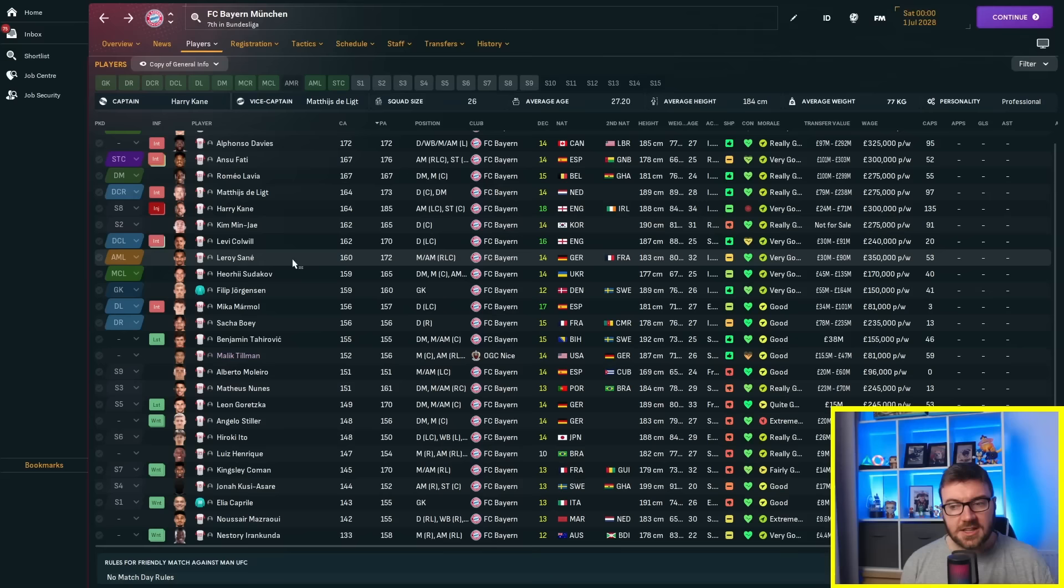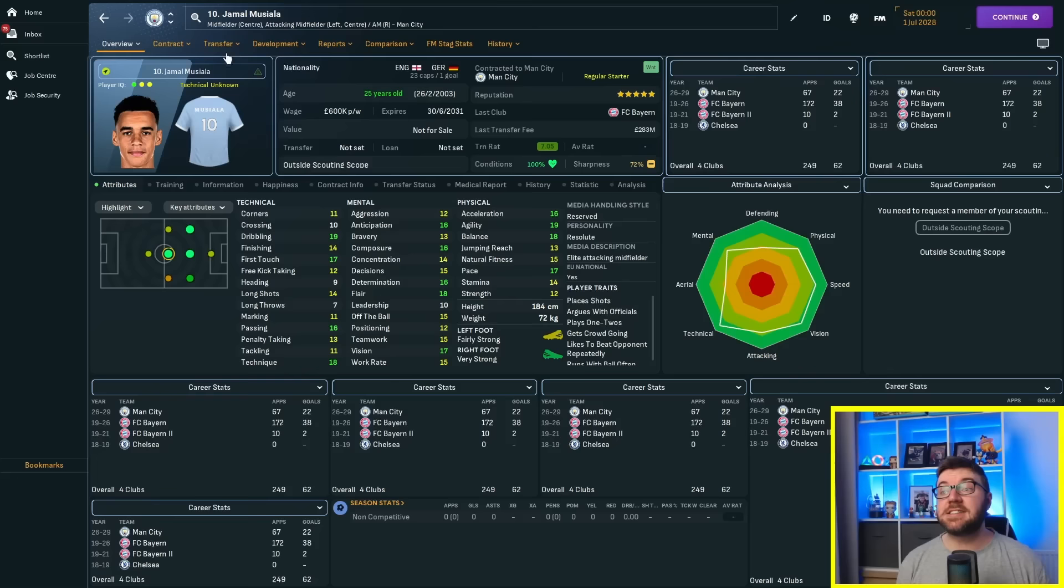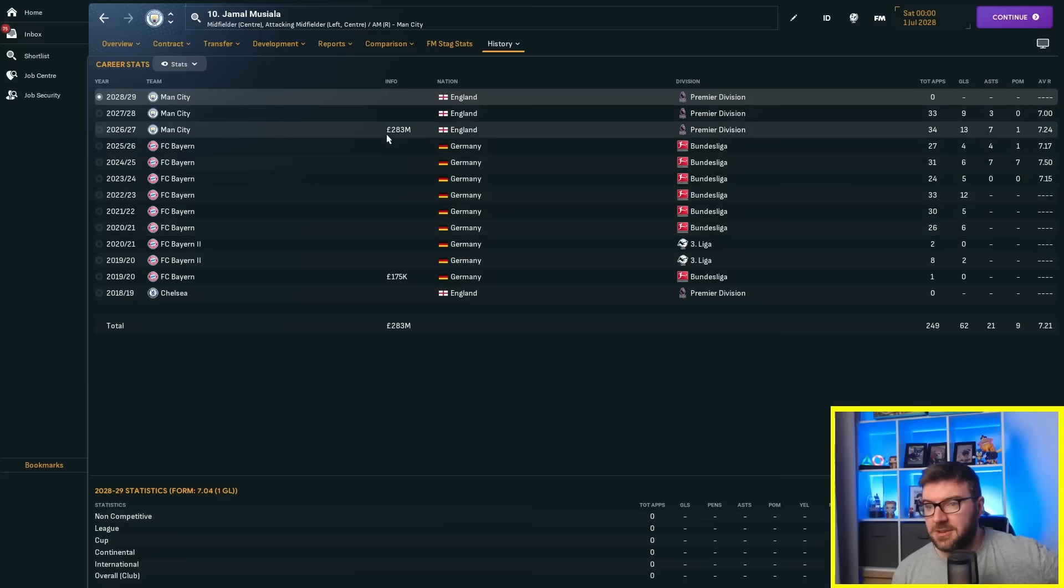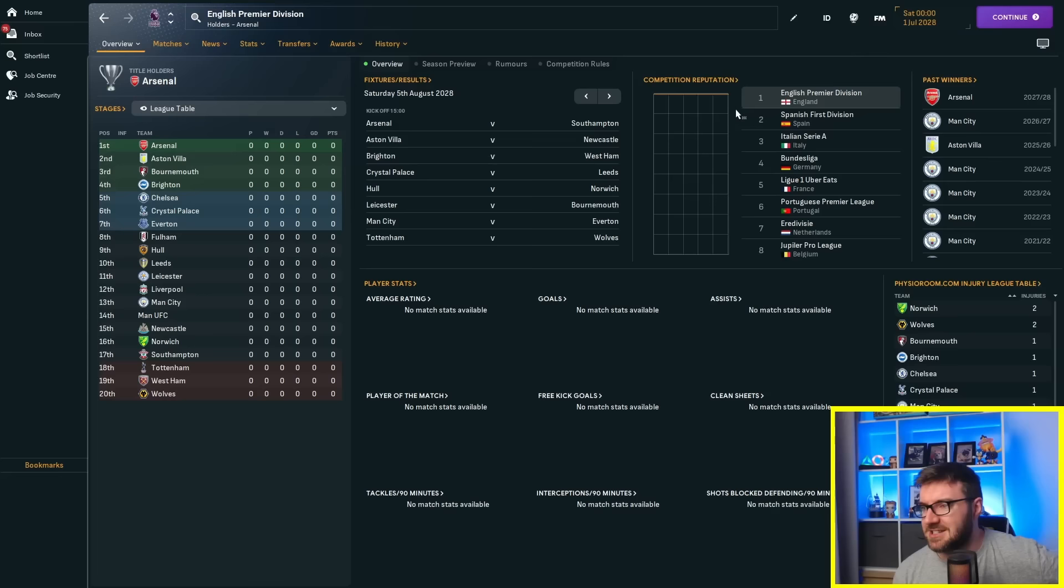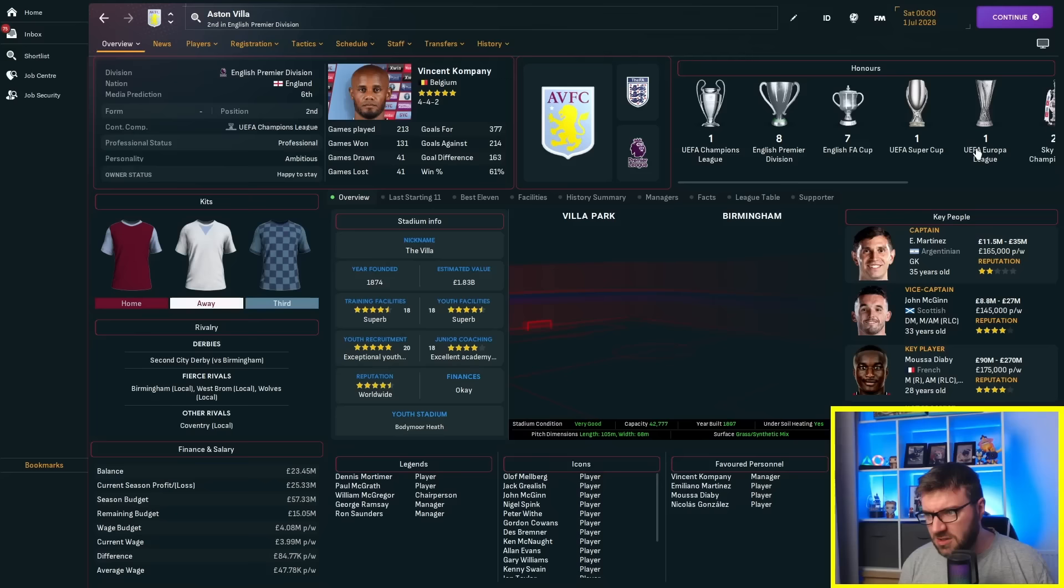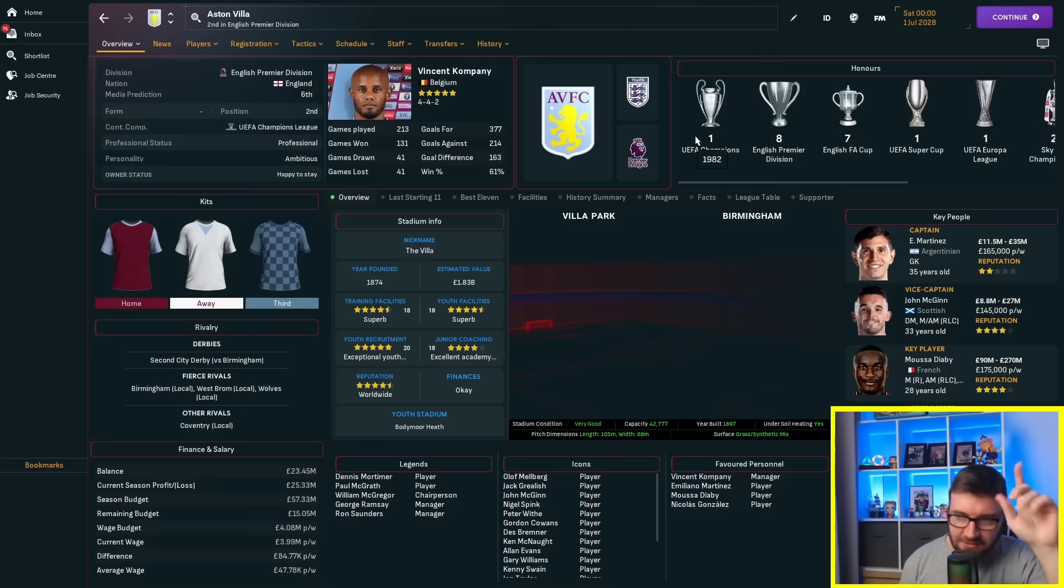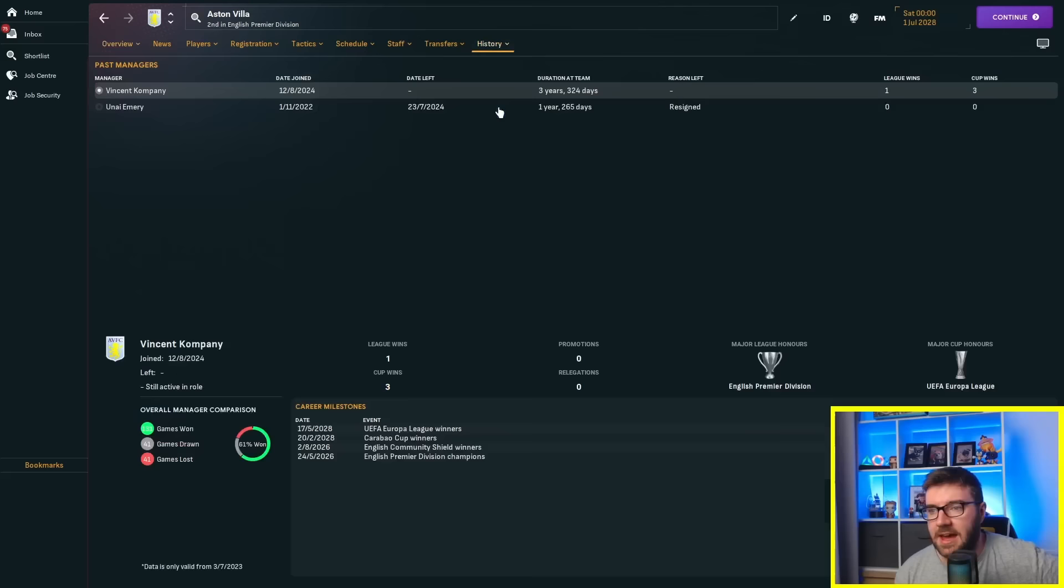Jamal Musiala has gone to Man City for £283 million. He's actually wanted by PSG now, he could do the trifecta. Aston Villa have won the Premier League in Season 3! Vincent Kompany took over after Unai Emery left for Inter Milan. He's won three Cups as well - Carabao Cup, Community Shield, and the Europa League.